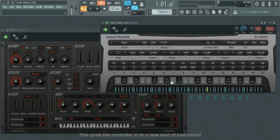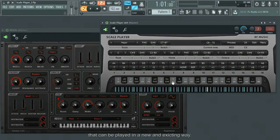Let's turn the controller into a new kind of instrument that can be played in a new and exciting way.